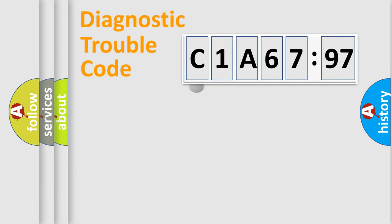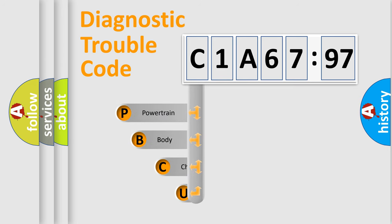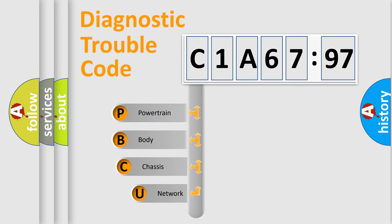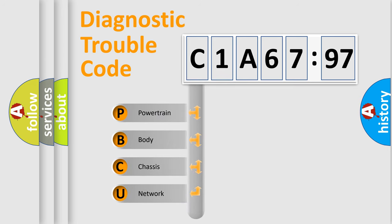First, let's look at the history of diagnostic fault code composition according to the OBD2 protocol, which is unified for all automakers since 2000.